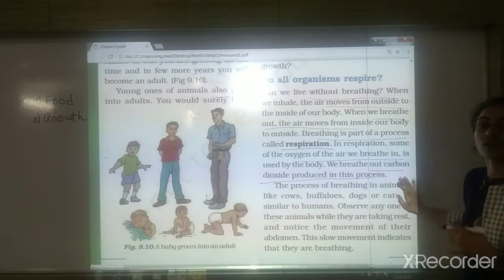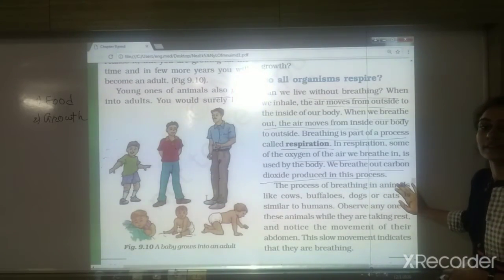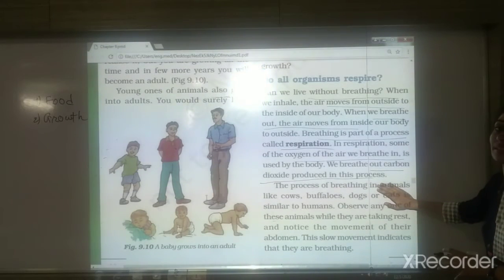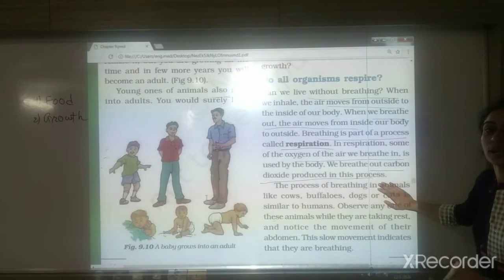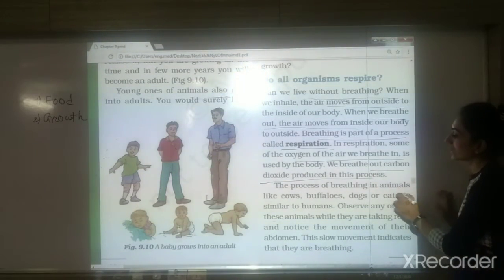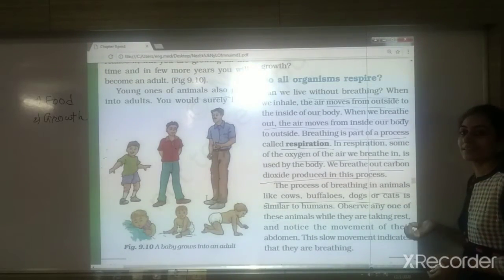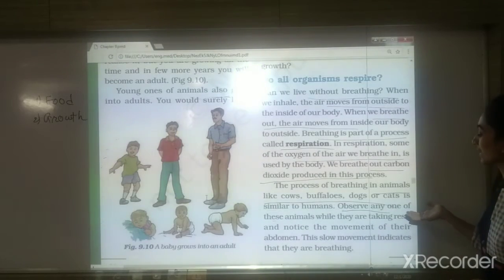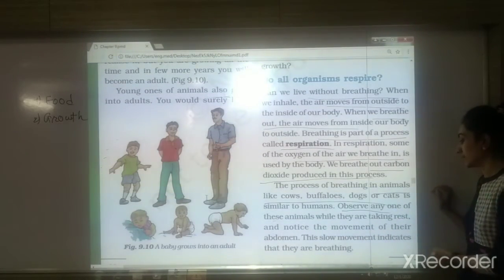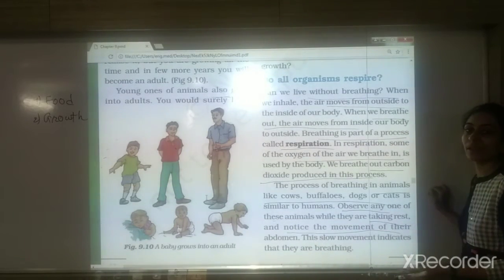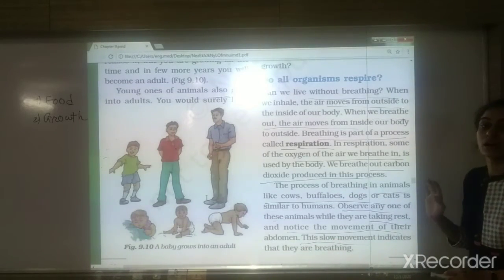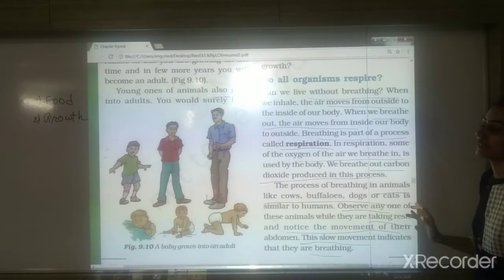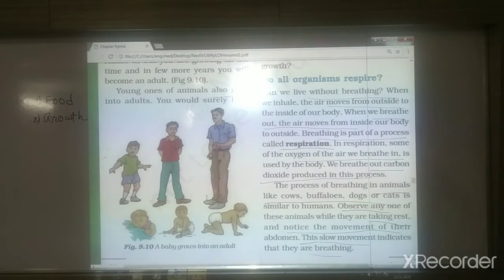During respiration, the oxygen we take in is used to release energy from food, and as a result carbon dioxide gas is produced and we breathe it out. The breathing process in animals like cows, buffaloes, dogs, and cats is similar to ours. You can observe this by watching the movement of their abdomen while they are resting, which shows they are breathing.